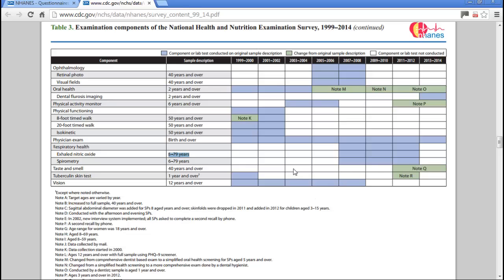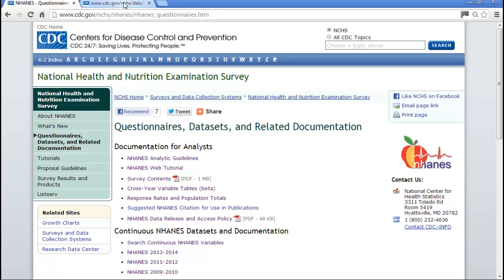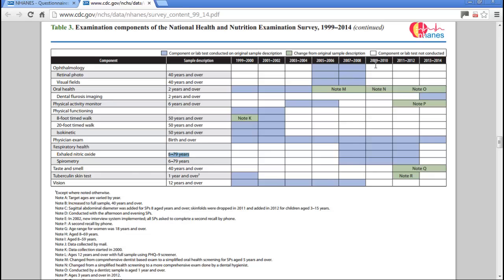I looked at both of these and spent about three hours doing background research. I've decided to use spirometry. The data are found in the 2007-2008 and 2009-2010 cycles.